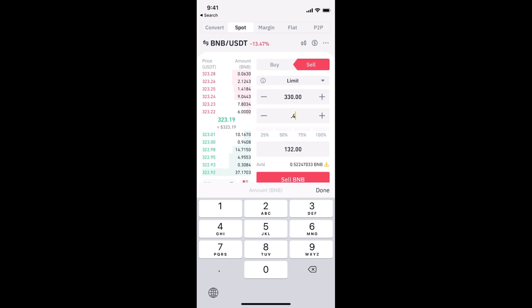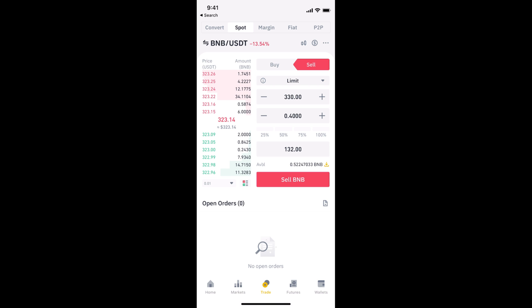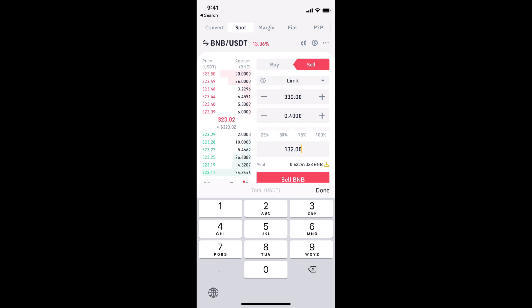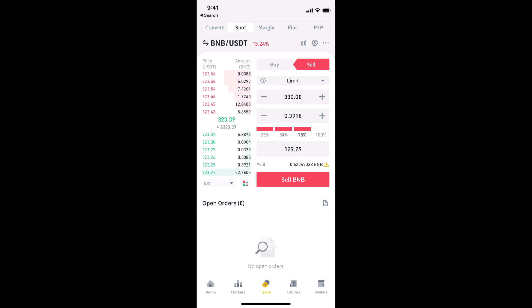Next, you need to enter the amount of BNB — for example, 0.4 BNB. Once the order is placed, it will automatically sell the BNB at 330, and the relevant amount will be converted into USDT. For example, selling 0.4 BNB at a rate of 330 means you'll get 132 USDT. Make sure you have the BNB/USDT pair selected.